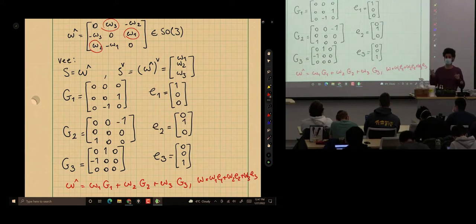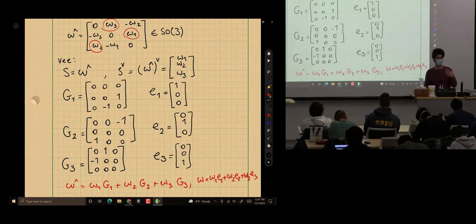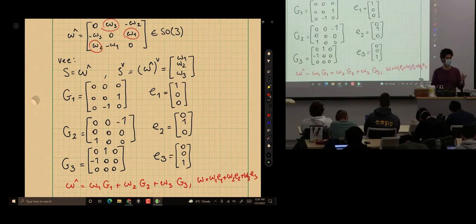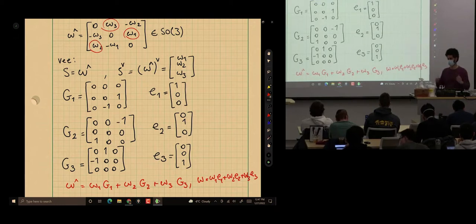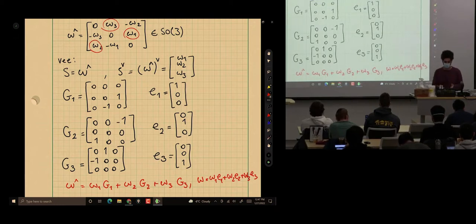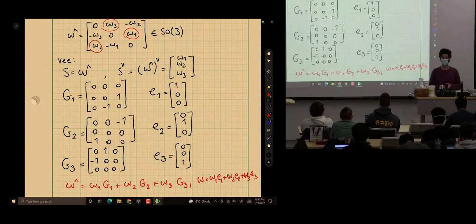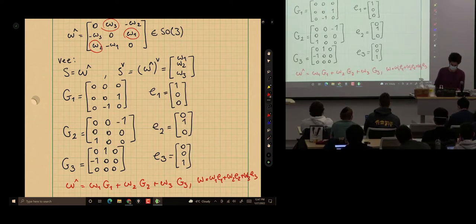For SE(3) we will have six generators: G1 through G6, because there are three degrees of freedom for rotation and three for translation. SE(3) is a six-dimensional space; the rigid body has six degrees of freedom in 3D space. We need six independent directions in the space, and these directions in the matrix space are modeled using these generators.